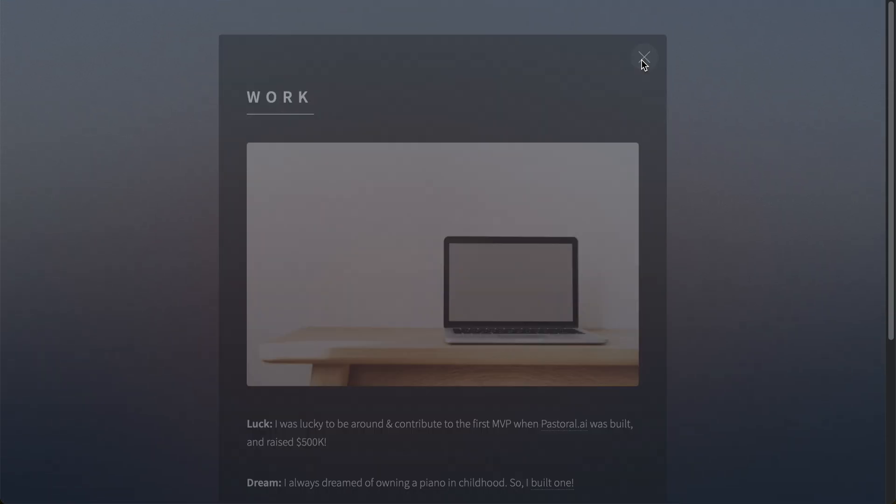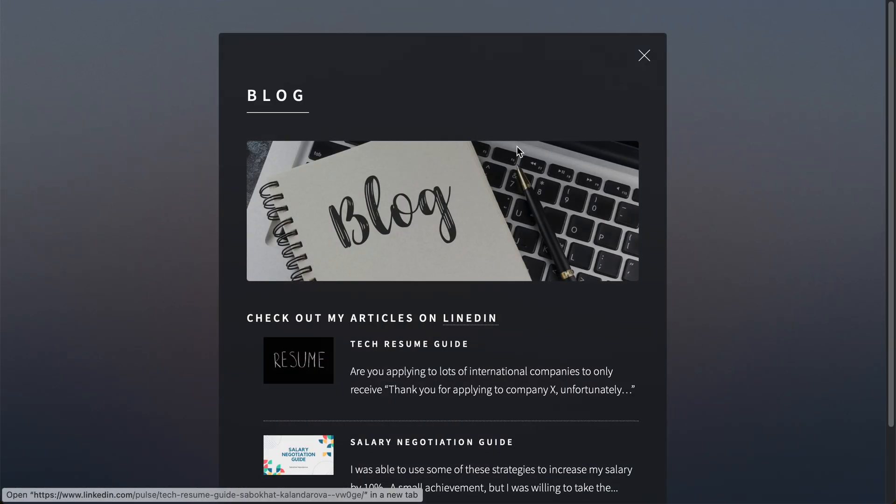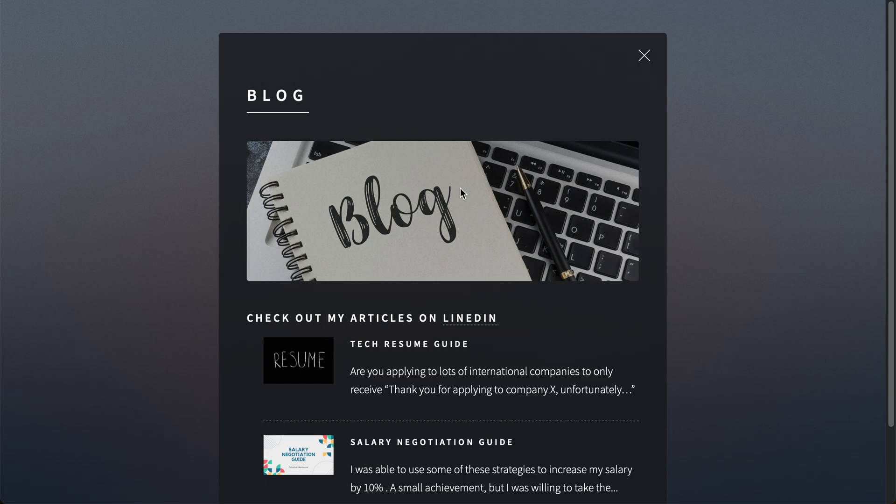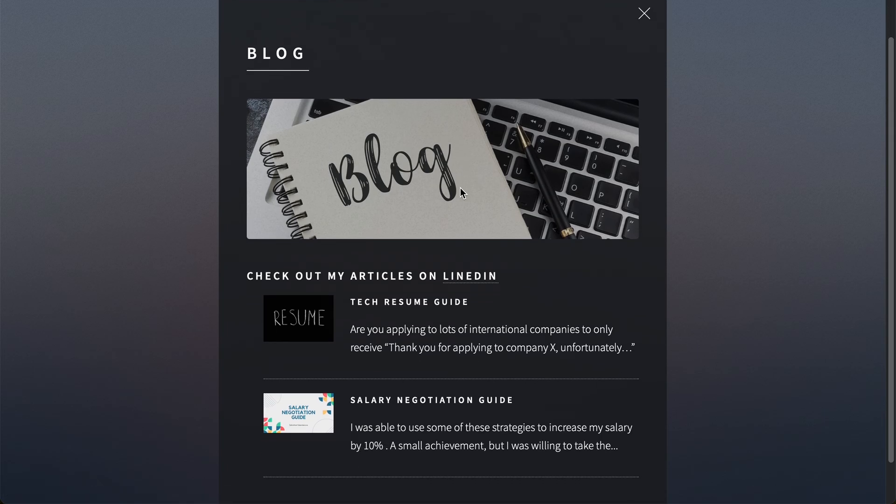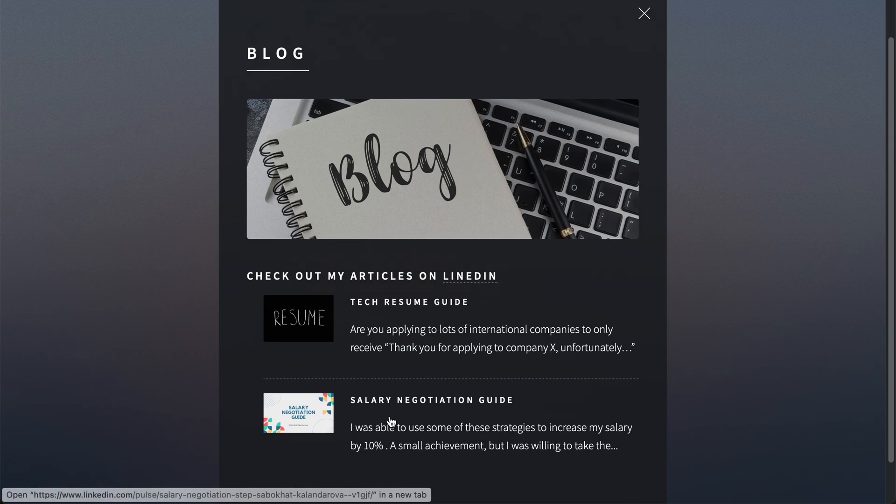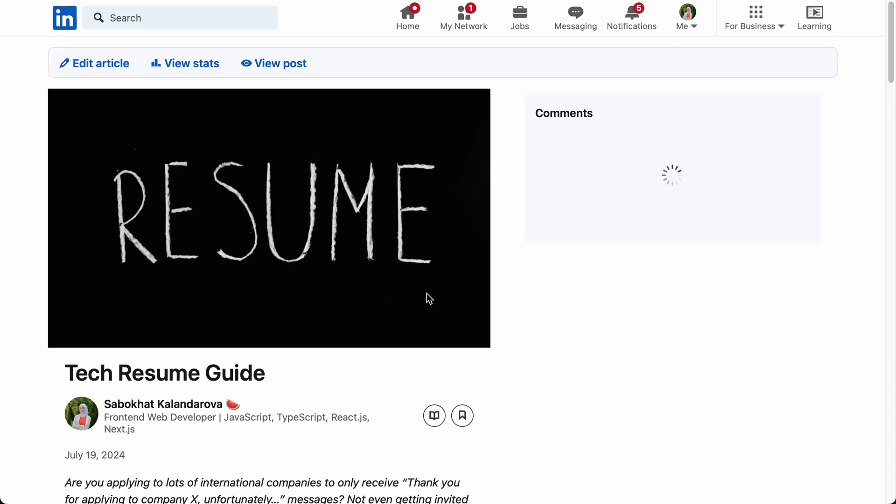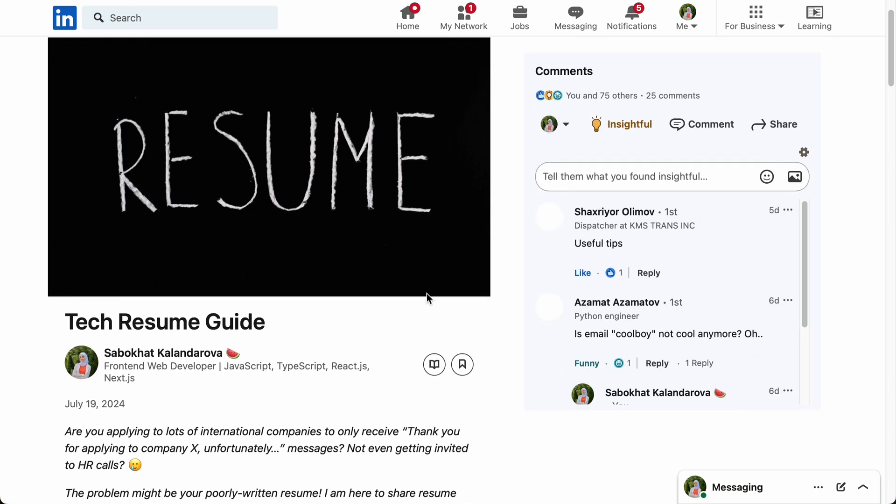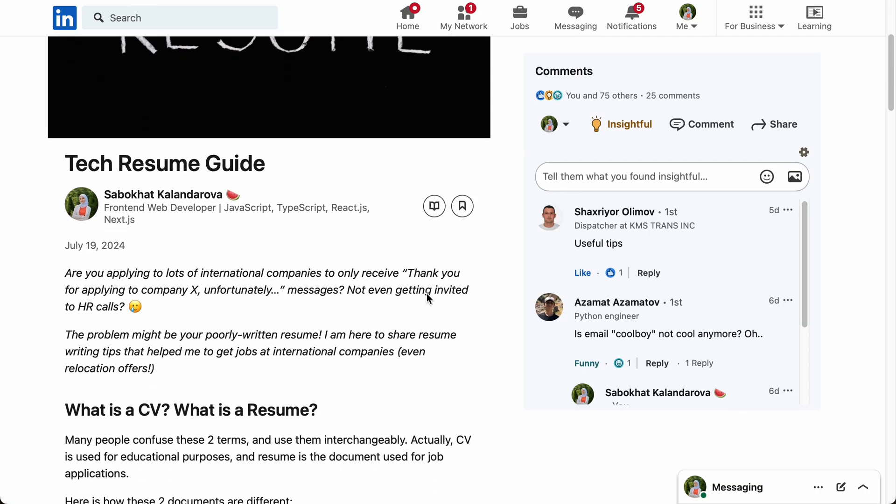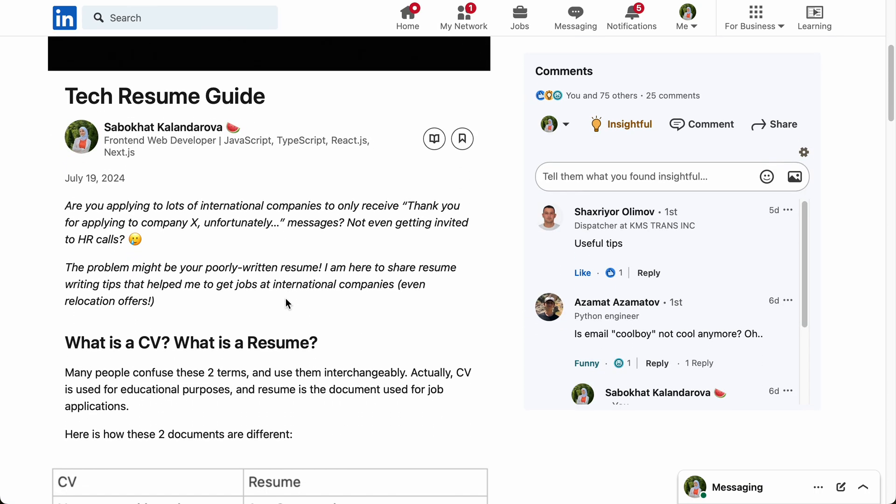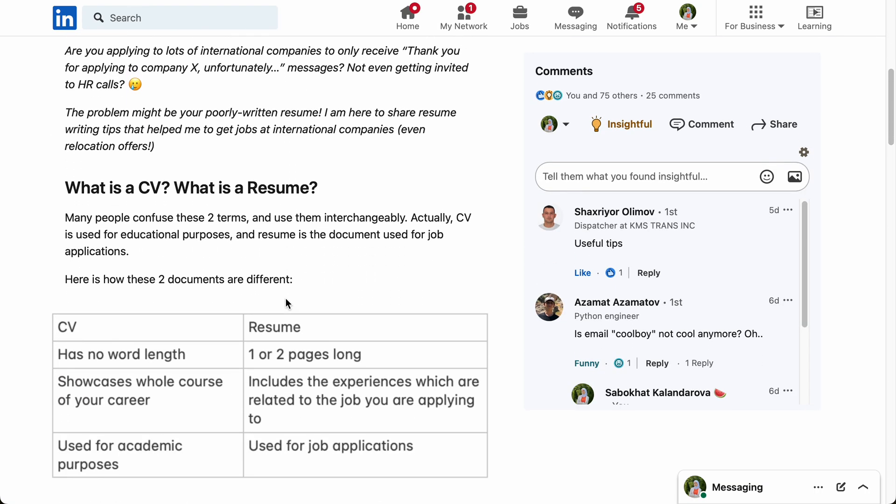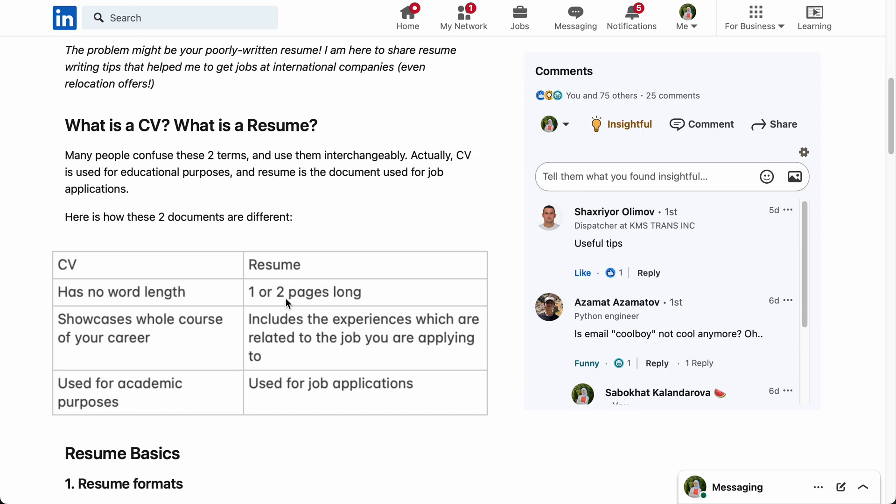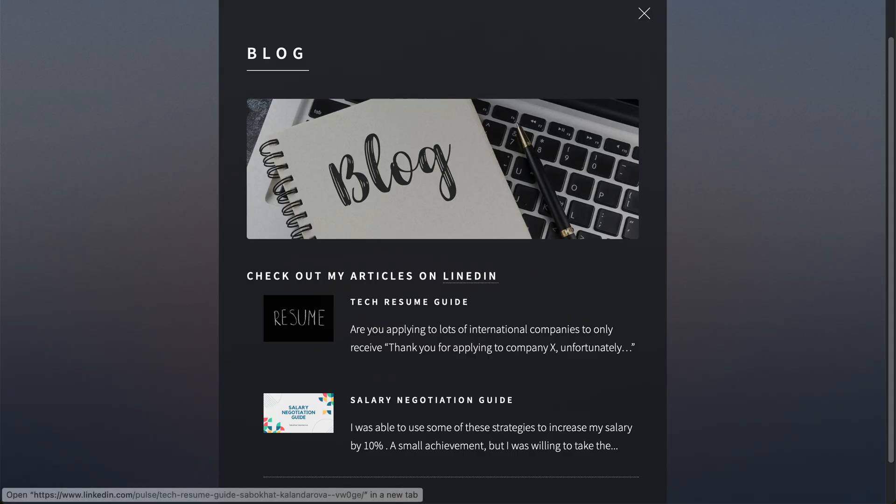Next we have the blog section where I'm planning to include all the blogs I will be writing. So far we have two blogs here. You can just click on them and read those blogs on the LinkedIn articles website. If you check them out, please make sure that you also follow me on LinkedIn. I hope you'll find these blogs interesting.